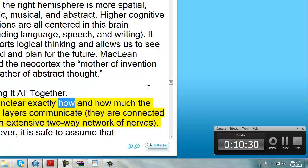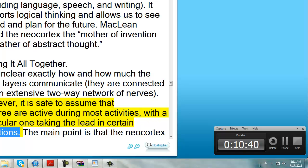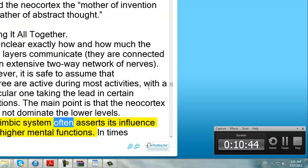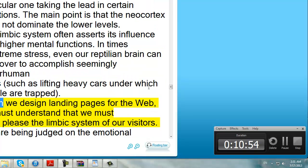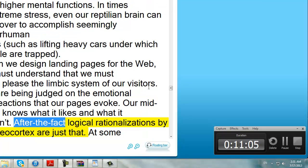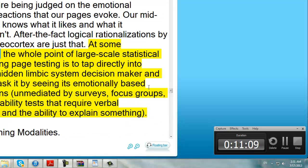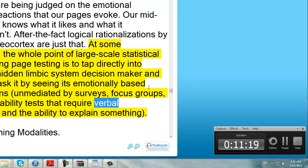Putting it all together — it is unclear exactly how and how much the three layers communicate; they are connected via an extensive two-way network of nerves. However, it is safe to assume that all three are active during most activities, with a particular one taking the lead in certain situations. The main point is that the Neocortex does not dominate the lower levels. The Limbic System often asserts its influence over higher mental functions. In times of extreme stress, even our reptilian brain can take over to accomplish seemingly superhuman tasks, such as lifting heavy cars under which people are trapped. When we design landing pages for the web, we must understand that we must often please the limbic system of our visitors. We are being judged on the emotional gut reactions that our pages evoke. Our midbrain knows what it likes and what it doesn't. After the fact logical rationalizations by the Neocortex are just that. At some level, the whole point of large-scale statistical landing page testing is to tap directly into this hidden limbic system decision maker, and unmask it by seeing its emotionally based actions unmediated by surveys, focus groups, or usability tests that require verbal skills and the ability to explain something.